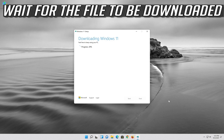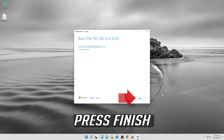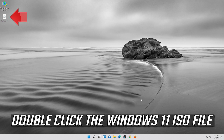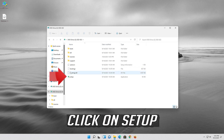Wait for the file to be downloaded, then press Finish. Double-click the Windows 11 ISO file and click on Setup.